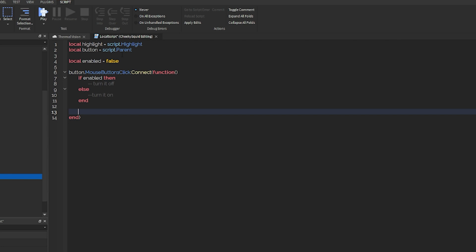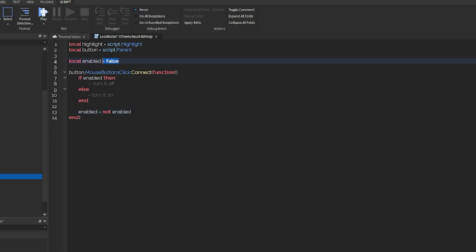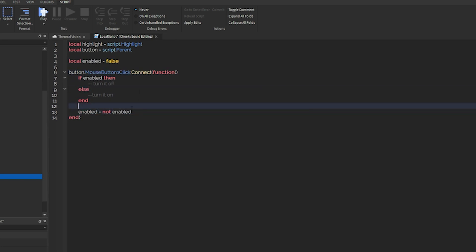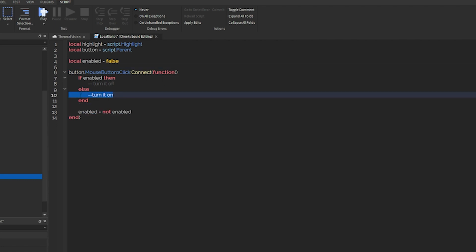And then at the end of this, we're going to switch enabled to the inverse of enabled. So basically, if enabled is false and we click it, it'll do whichever one it's supposed to do. And then at the end, it'll set it to the opposite of what it was. So when I enable it, it'll turn it on and set enabled to true.